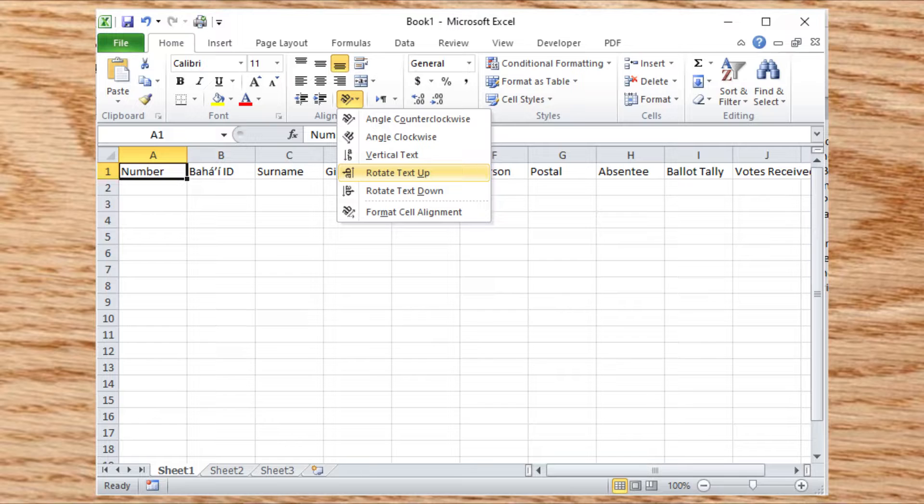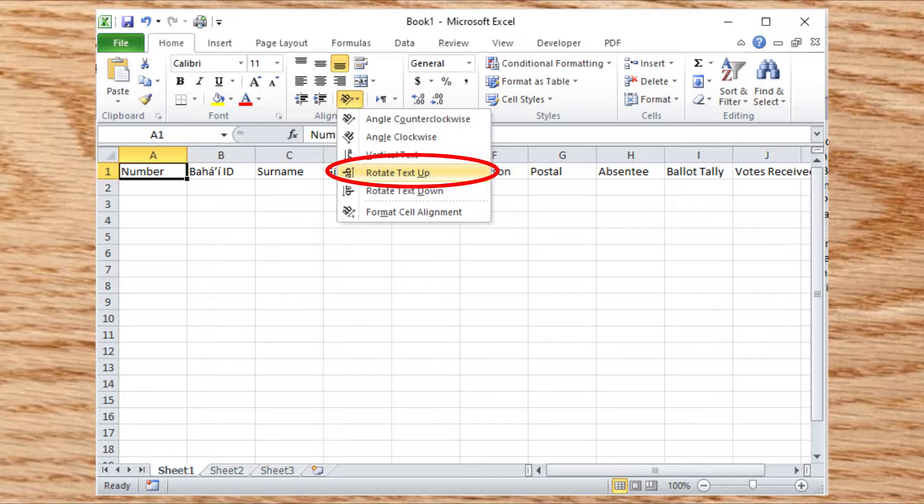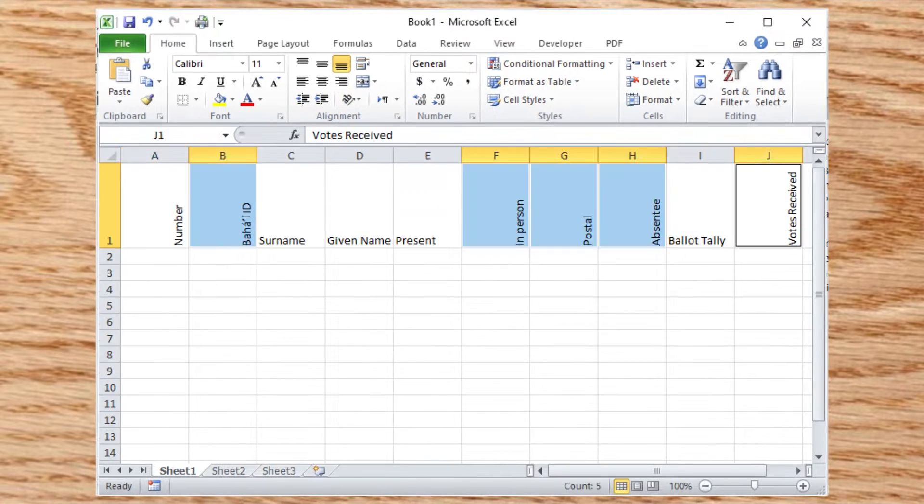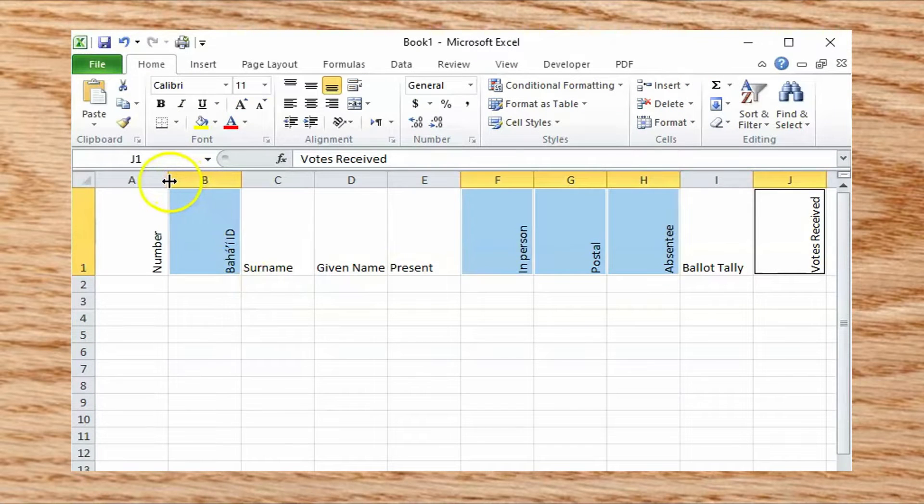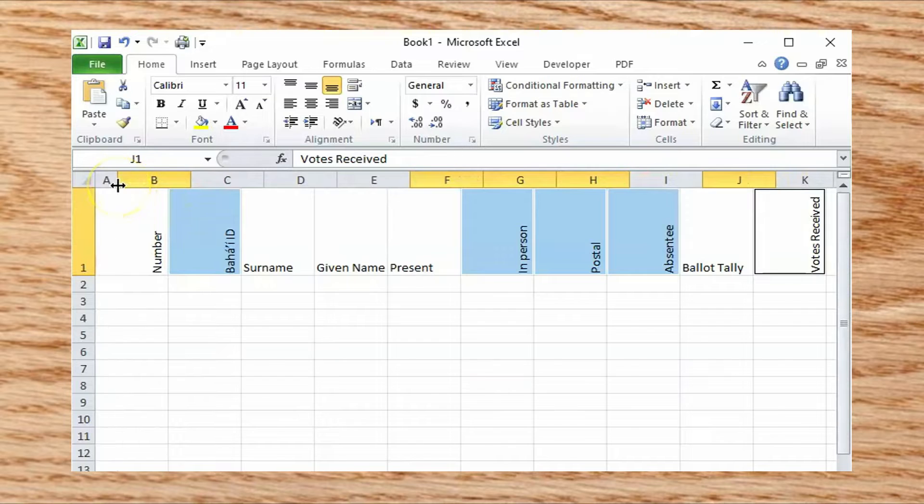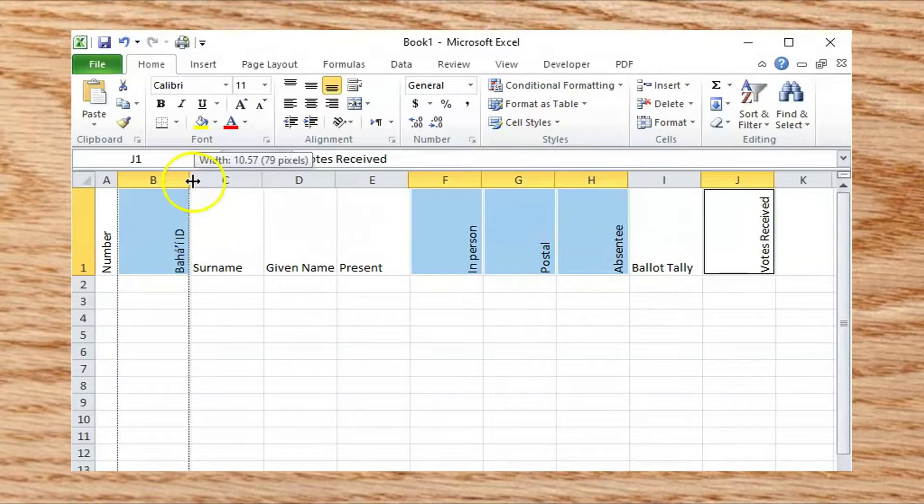Click on one of the header cells, then click the Orientation option in the ribbon menu, and select Rotate Text Up. Once you've done that, you can grab the column sizing handle and make the field narrower, without losing sight of the text.